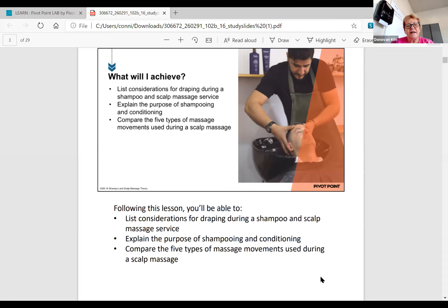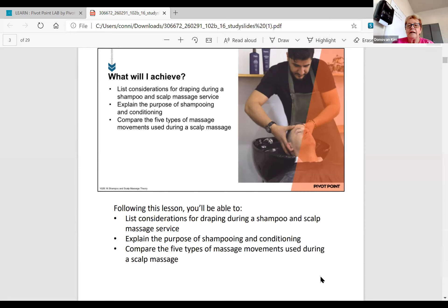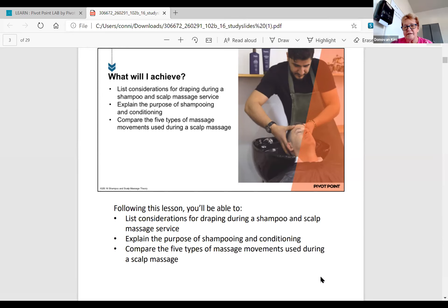What will it achieve? List the considerations for draping during a shampoo and scalp massage service, explain the purpose of shampooing and conditioning, and compare the five types of massage movements used during a scalp massage. Who actually has not done an actual shampoo yet? Is there anybody in this class? Most of you have gotten to do a client before and given them a shampoo.